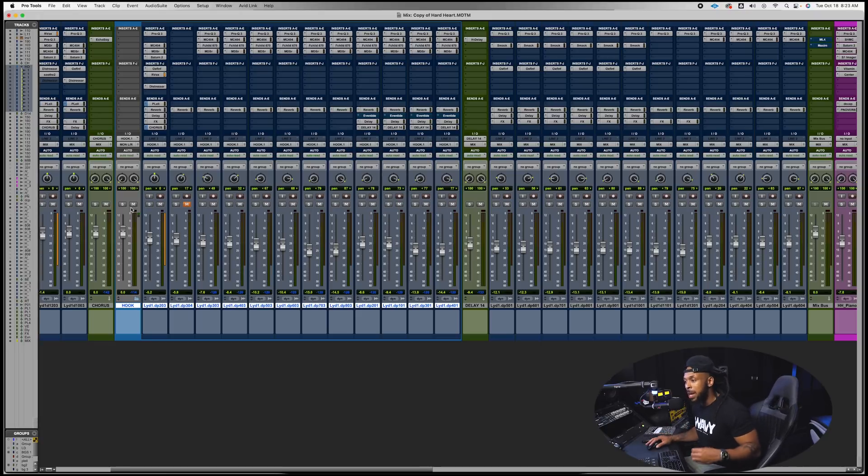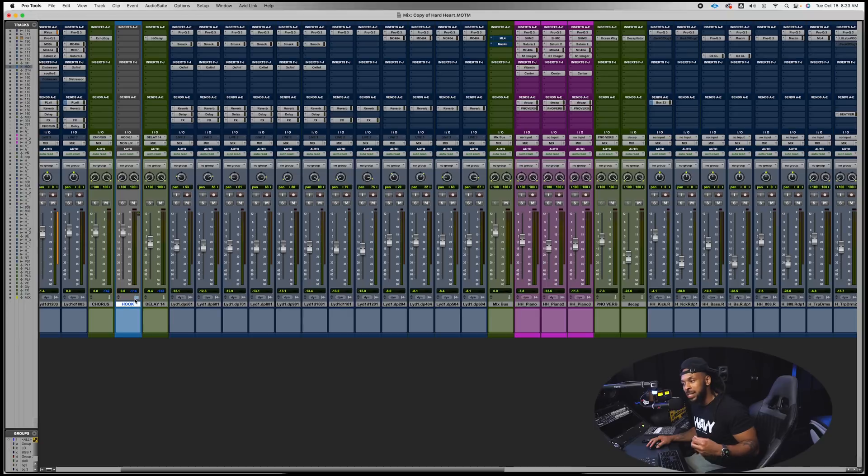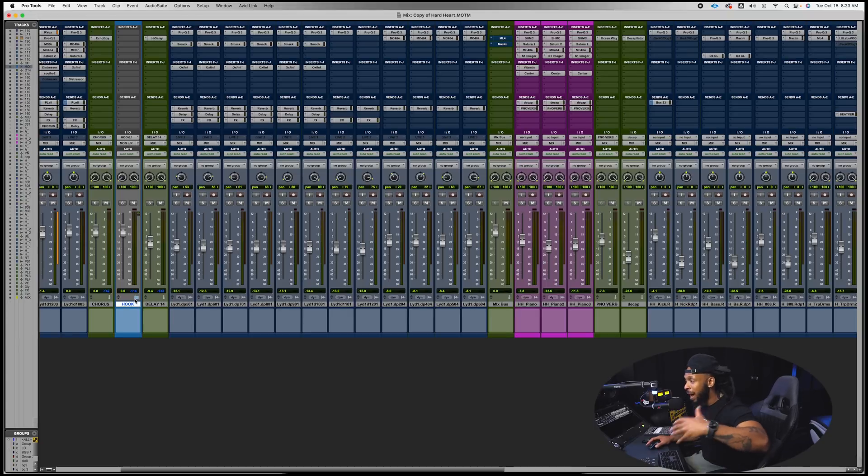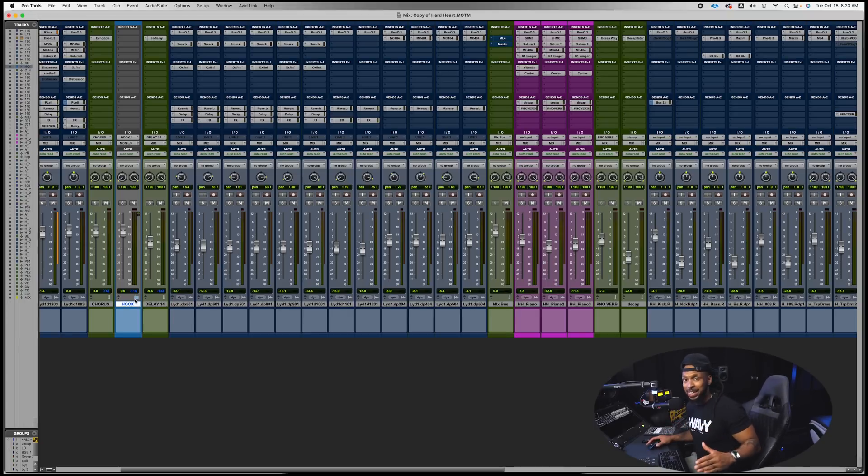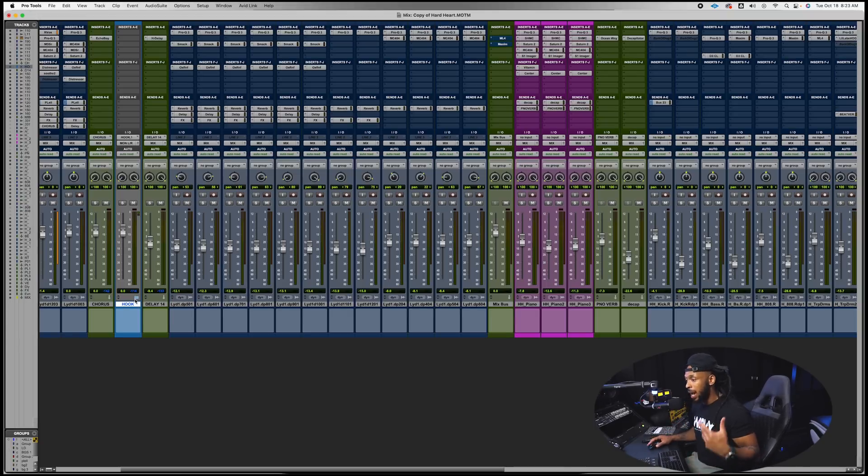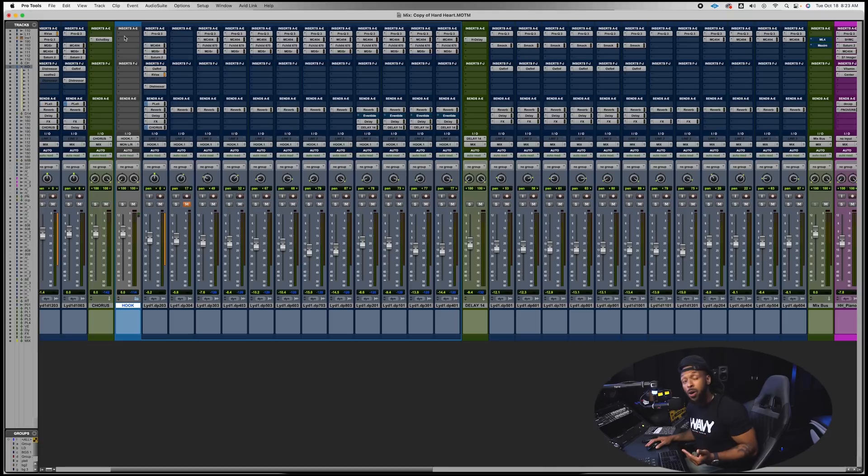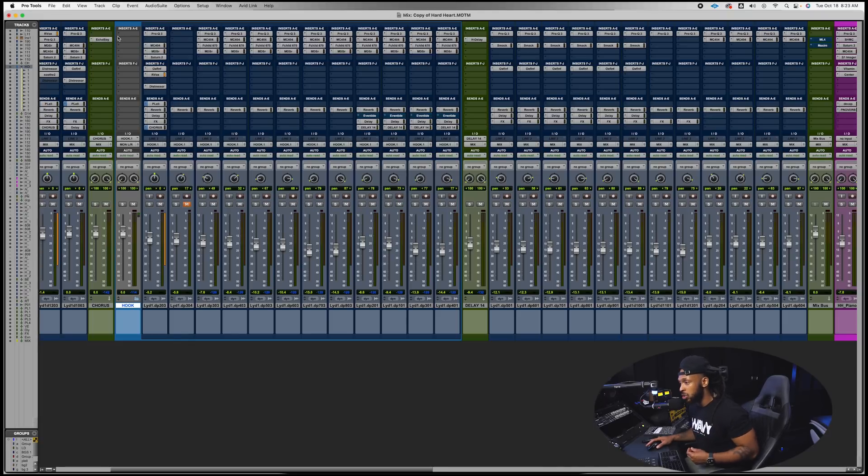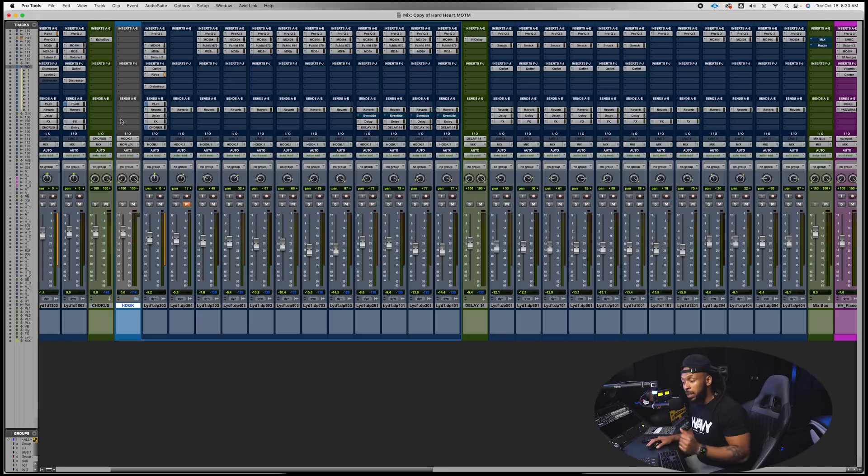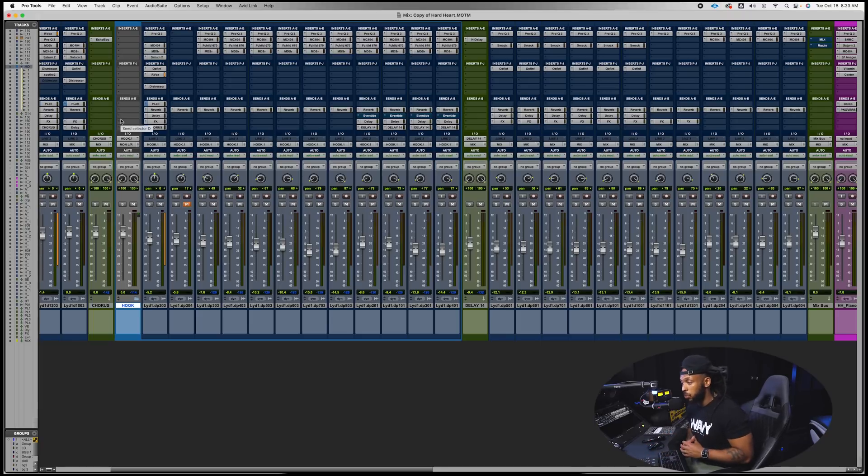And you can see that this blue frame around these tracks indicates that they're all a part of this folder. If you look at the outputs of these tracks they all are going to the hook one bus which is coming in as the input to this hook track. Now that's just like setting up a sub master, except now I have the ability to collapse all of those tracks into this folder to keep my windows organized and clean without stuff that I don't want to see.